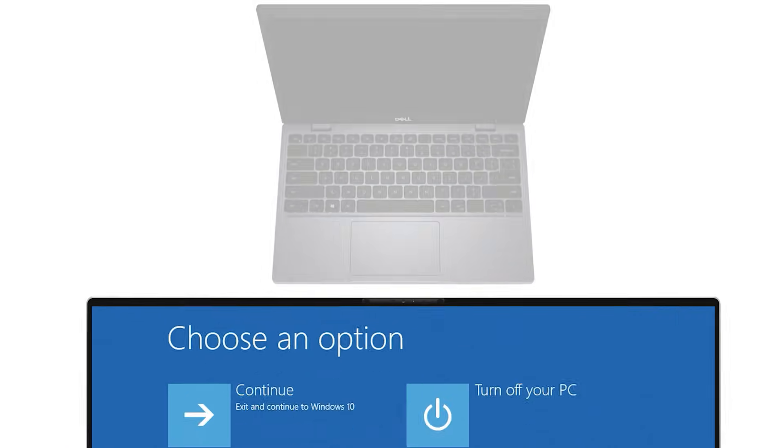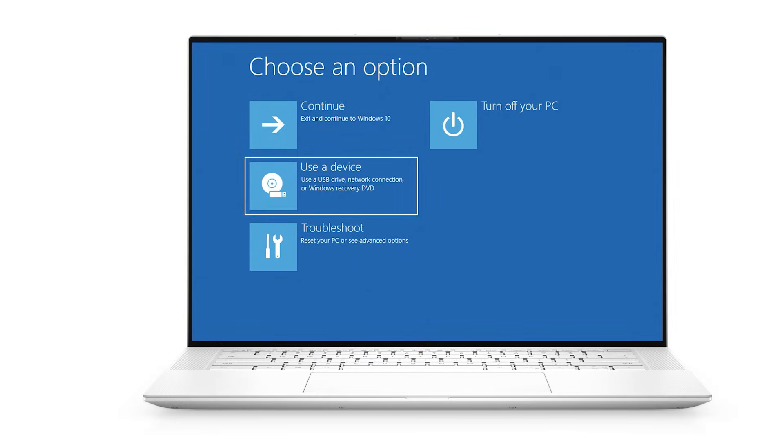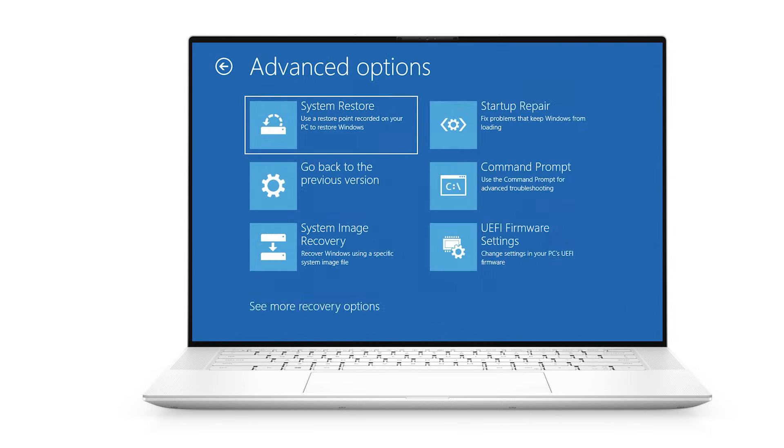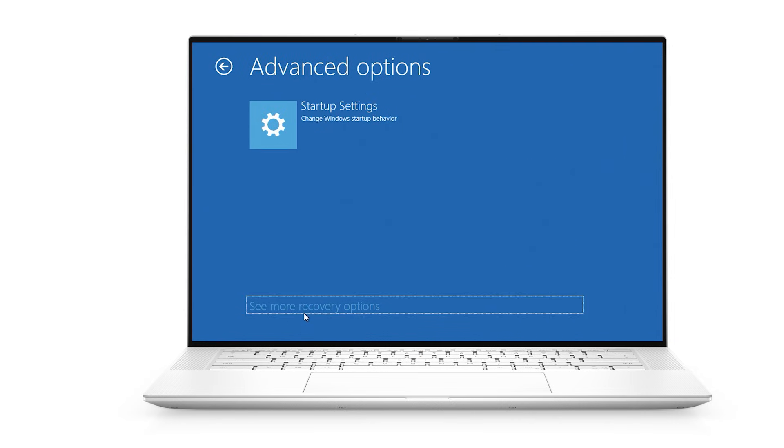On the third restart, your device will enter the Windows recovery environment. From there, select troubleshoot, then advanced options and click startup settings followed by restart to access the available startup modes.